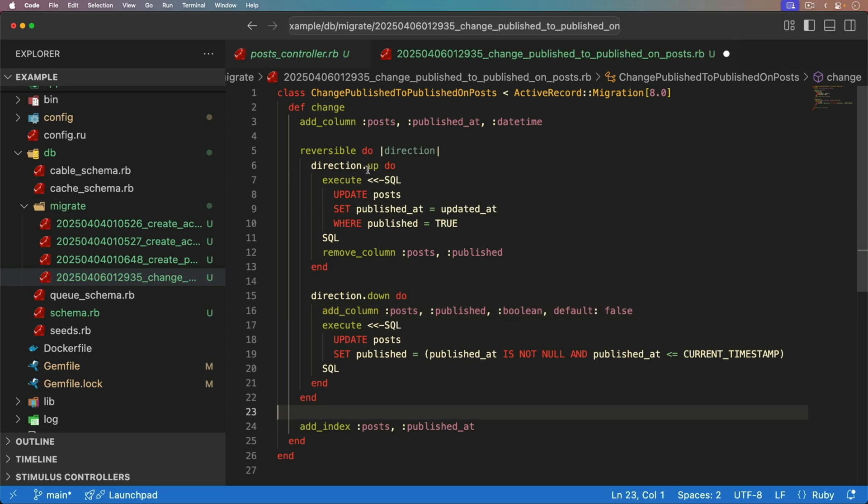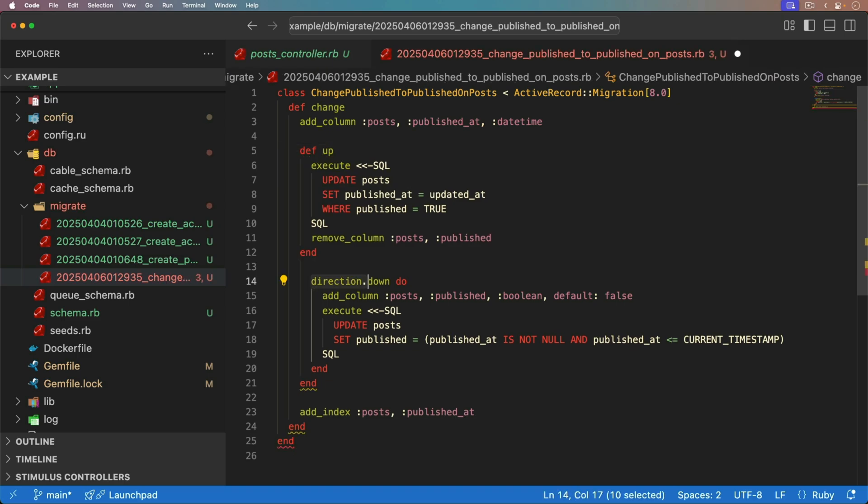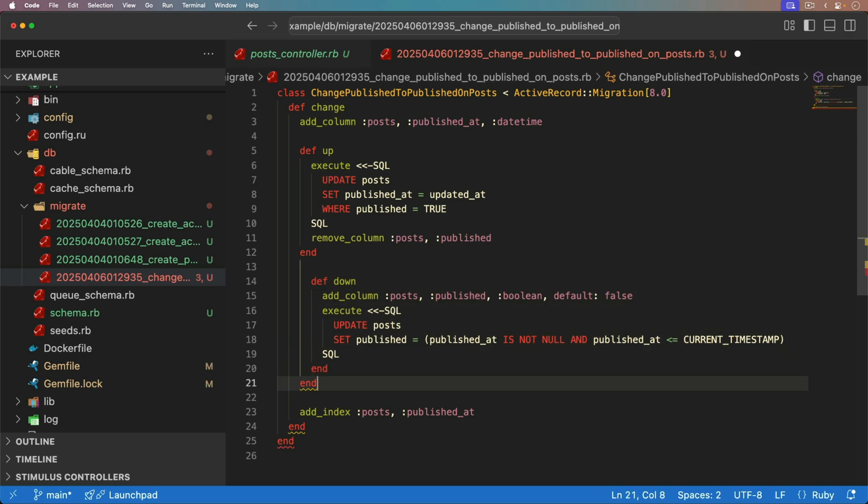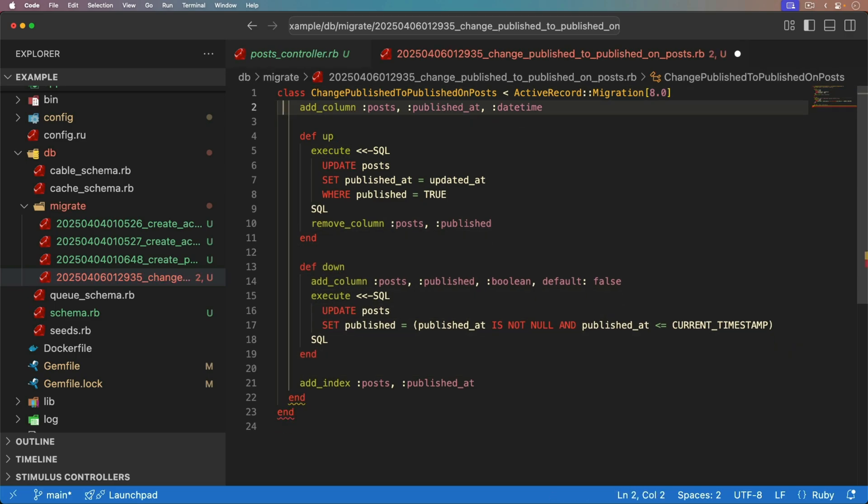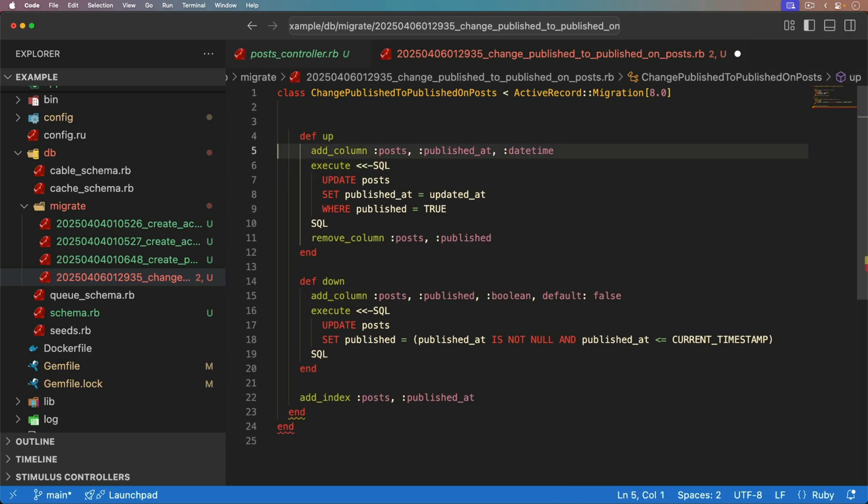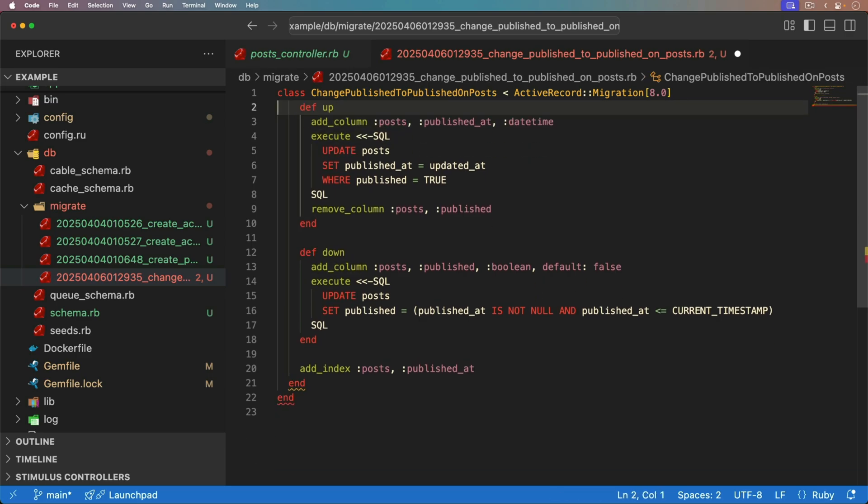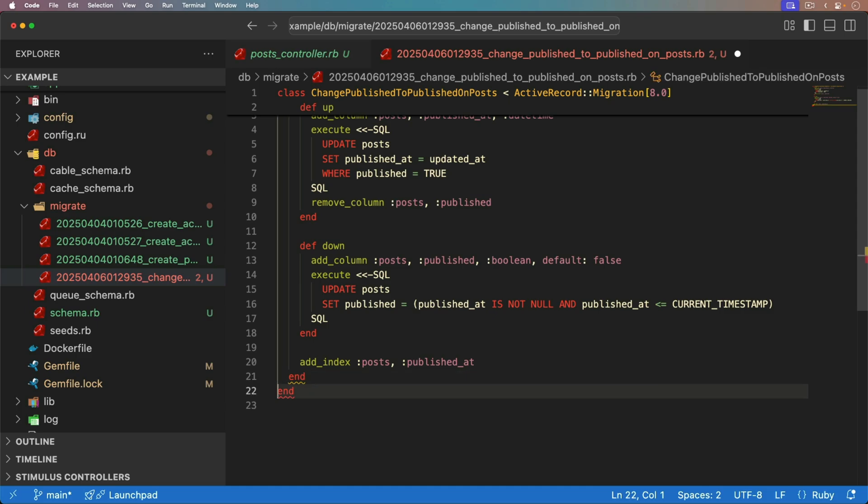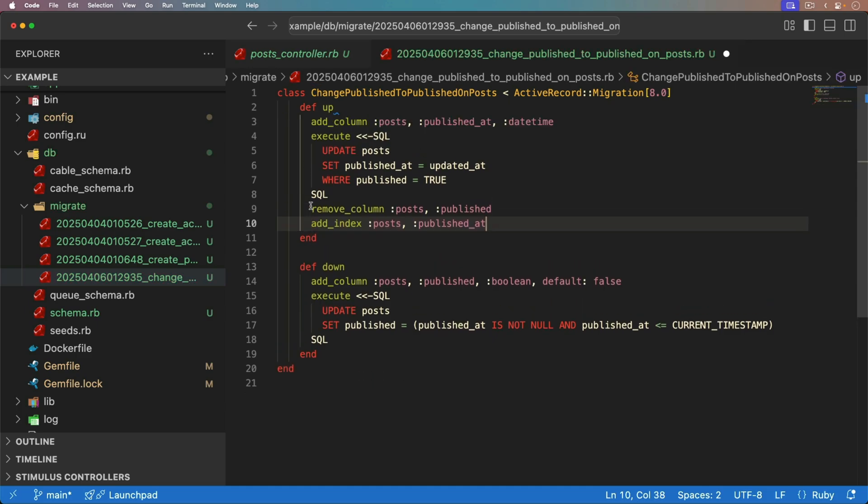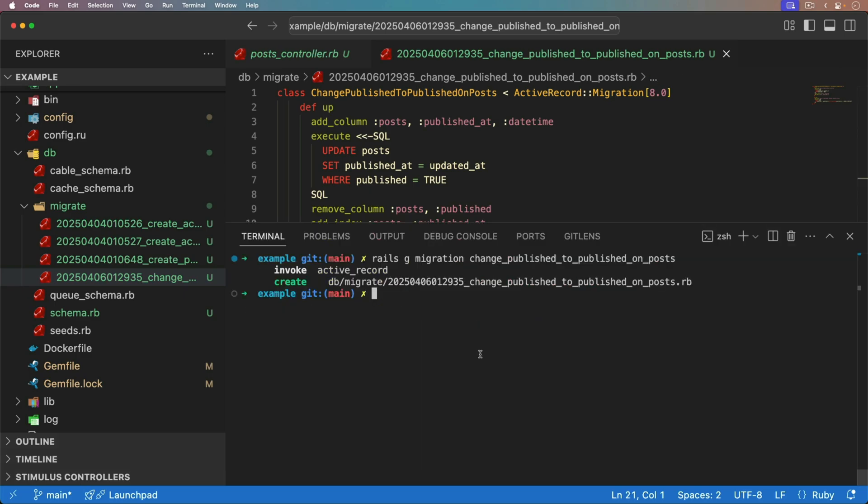But there's actually an easier way to do this. And we could just have a method for our up. And we can have a method for our down. And that's going to essentially do the same thing. So we do need to clean this up a bit. So our add column is now going to go in the def up method, as well as our add index. And so I much prefer this because it is a bit cleaner. And it's easier to read.